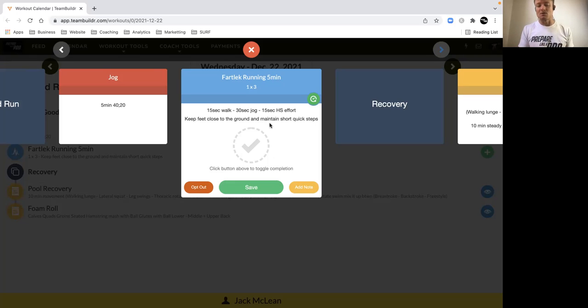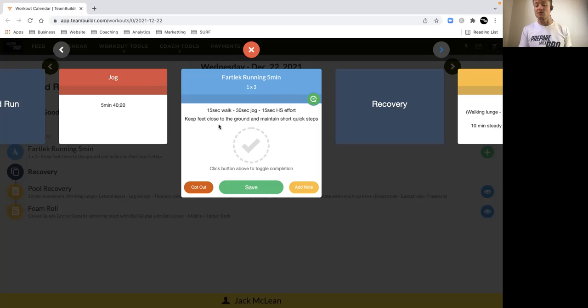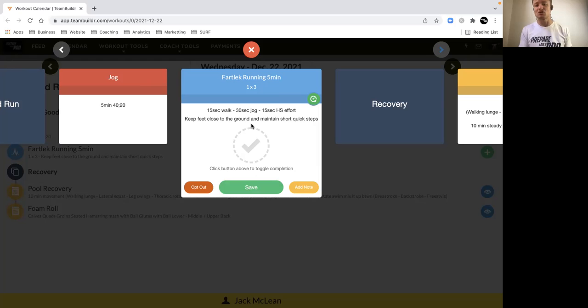And we just repeat that through, so that's one minute's worth of work, five of those. Recover for a couple minutes in between as long as you need to maintain the quality of the effort. If you feel really good you can go straight into the next block and do 10 minutes straight. But yeah, the idea here is make sure that the quality is there and your heart rate isn't getting too elevated like a threshold day.